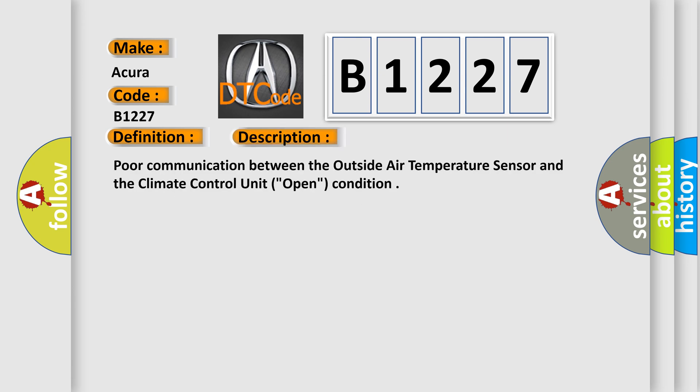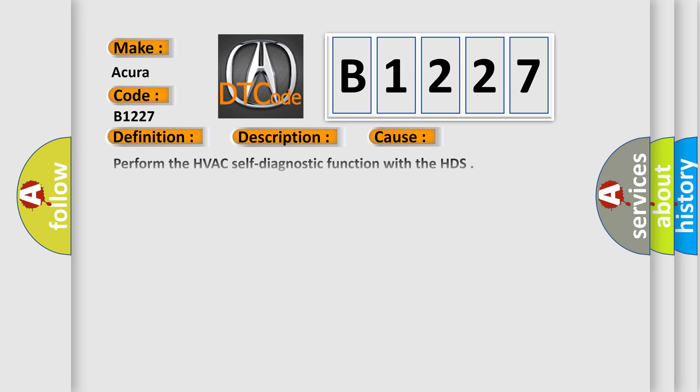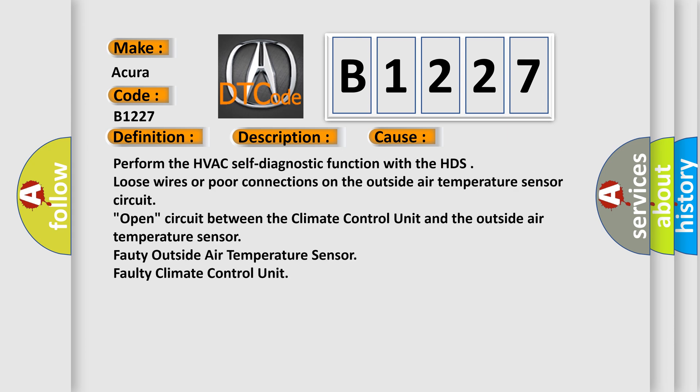And now this is a short description of this DTC code: outside air temperature sensor, open.